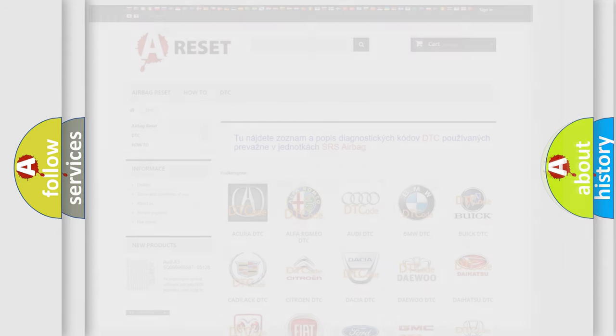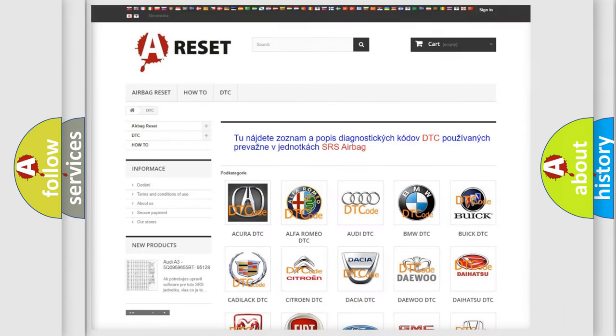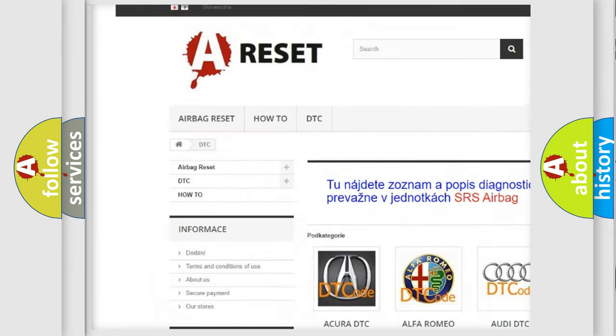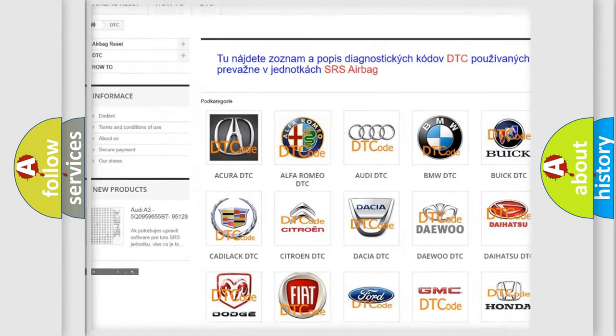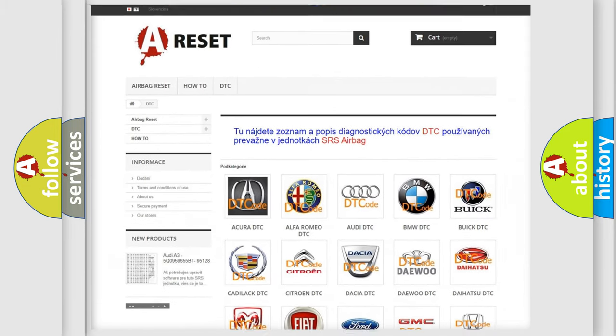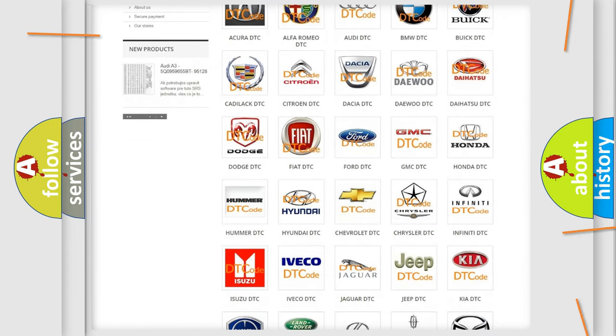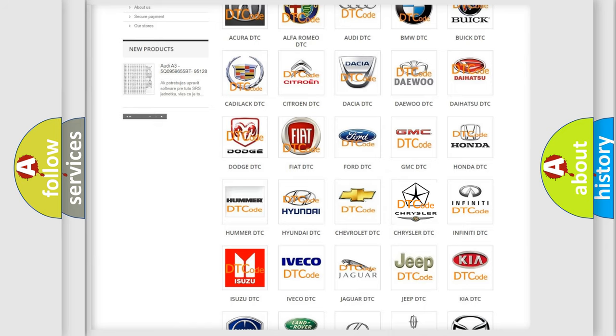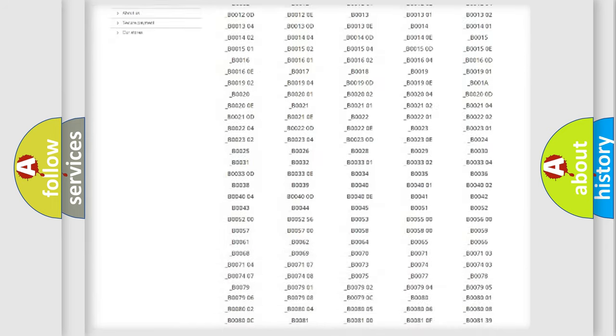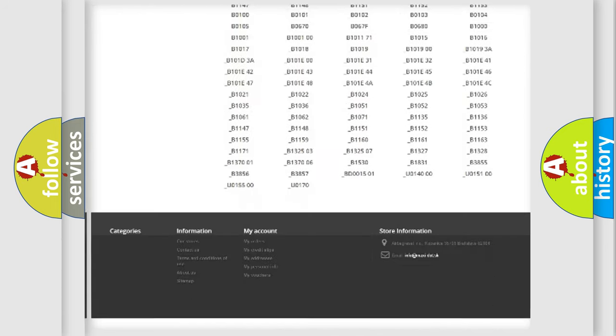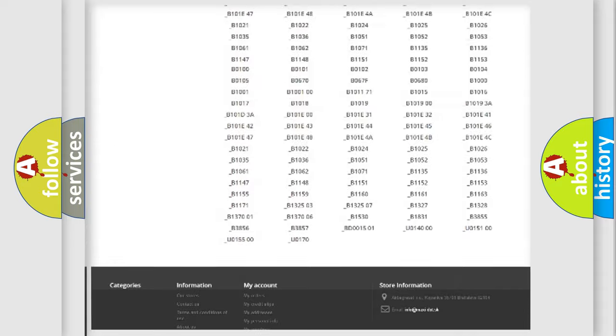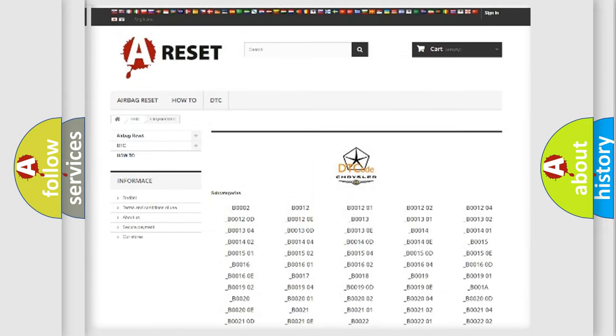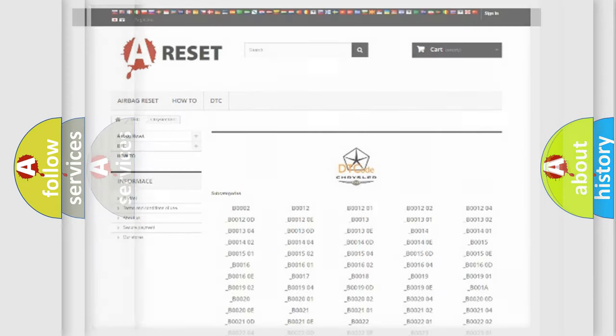Our website airbagreset.sk produces useful videos for you. You do not have to go through the OBD2 protocol anymore to know how to troubleshoot any car breakdown. You will find all the diagnostic codes that can be diagnosed in Chrysler vehicles and many other useful things.